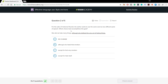For the sake of rhetorical flourish — meaning when you beautify a piece of writing — the author wants to use the same word as two different parts of speech. He wants to use the word one time as a verb and another time as a noun, or one time as an adjective and another time as a noun, using the exact same word. Which choice best accomplishes this goal?